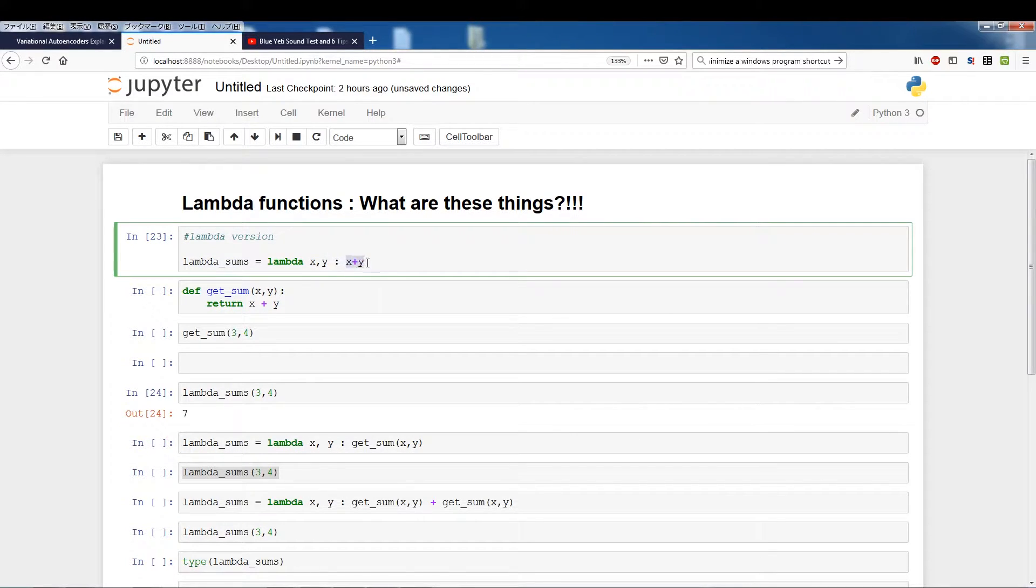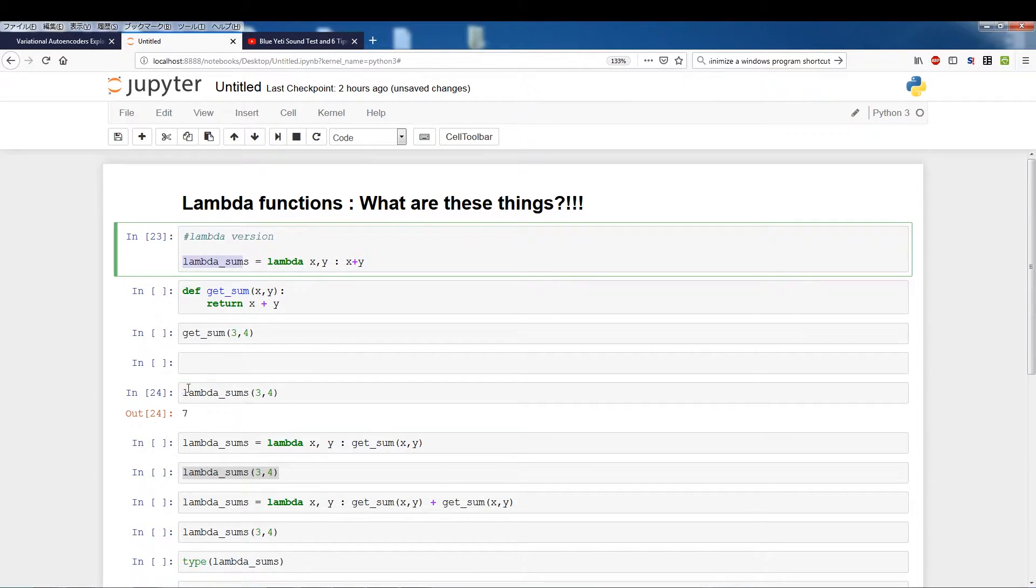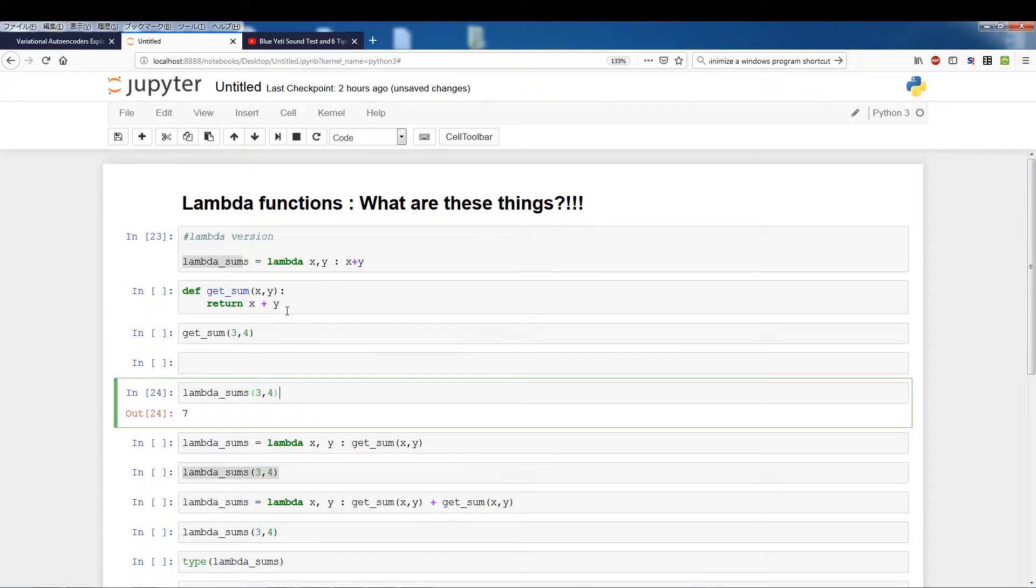It executes the action, the internals of the lambda function and we had saved this to lambda_sums. So I'm actually calling this as a function lambda_sums.